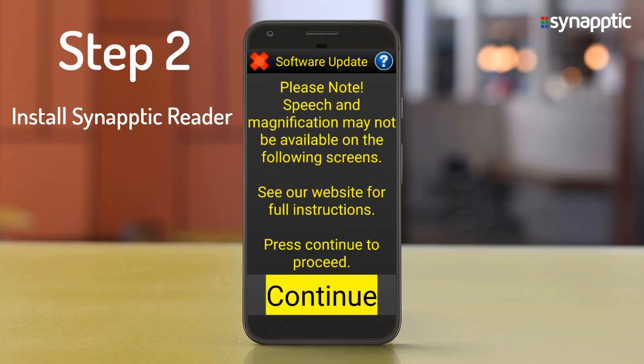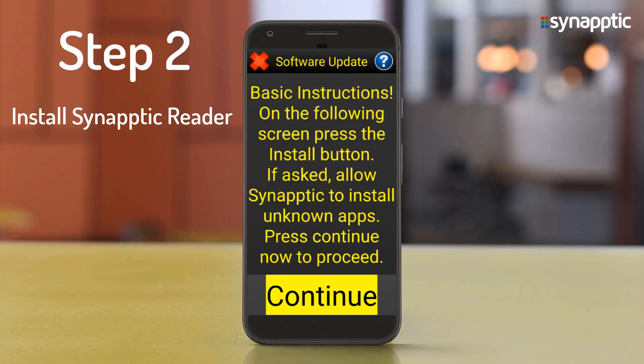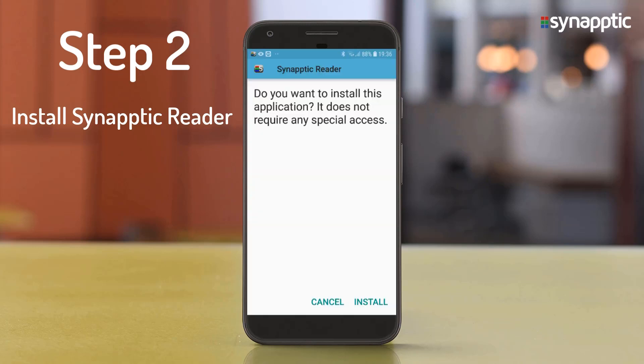Please note: speech and magnification may not be available on the following screens. See our website for full instructions. Press Continue to proceed. After the download is completed, press the Continue buttons, then press the Install button in the bottom right-hand corner.